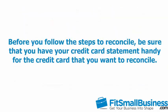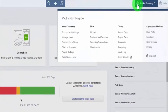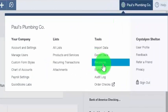Before you follow the steps to reconcile, be sure that you have your credit card statement handy for the credit card that you want to reconcile. We will refer to the credit card statement often during this process. From the home page, go ahead and click on the gear icon and go down to Reconcile below the Tools column.